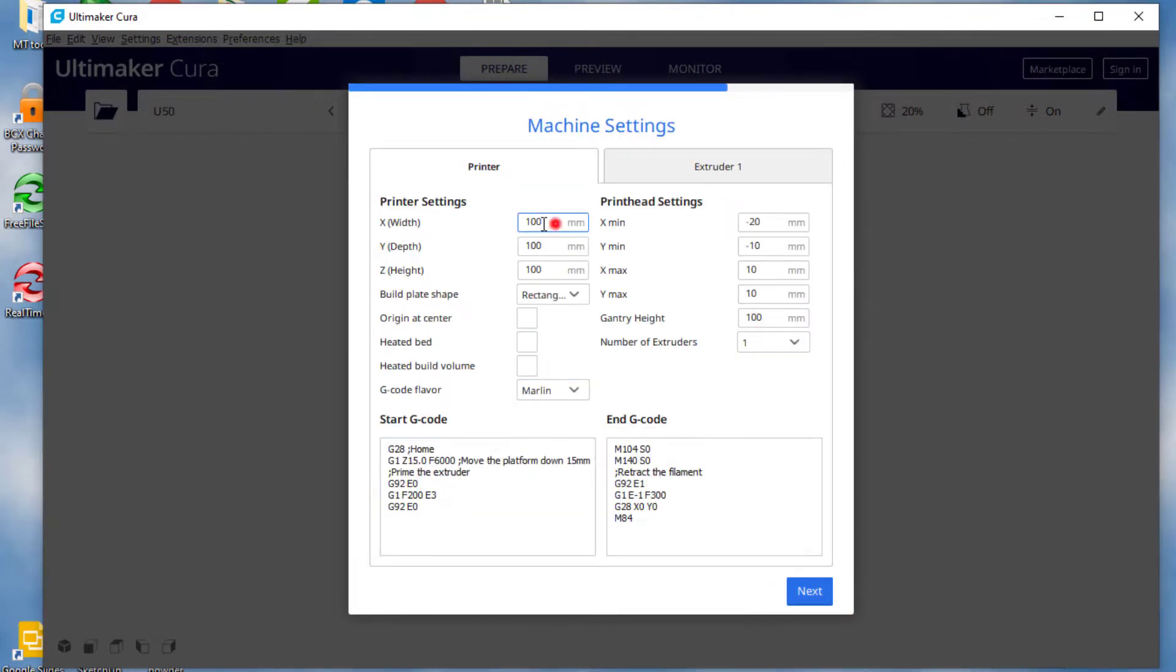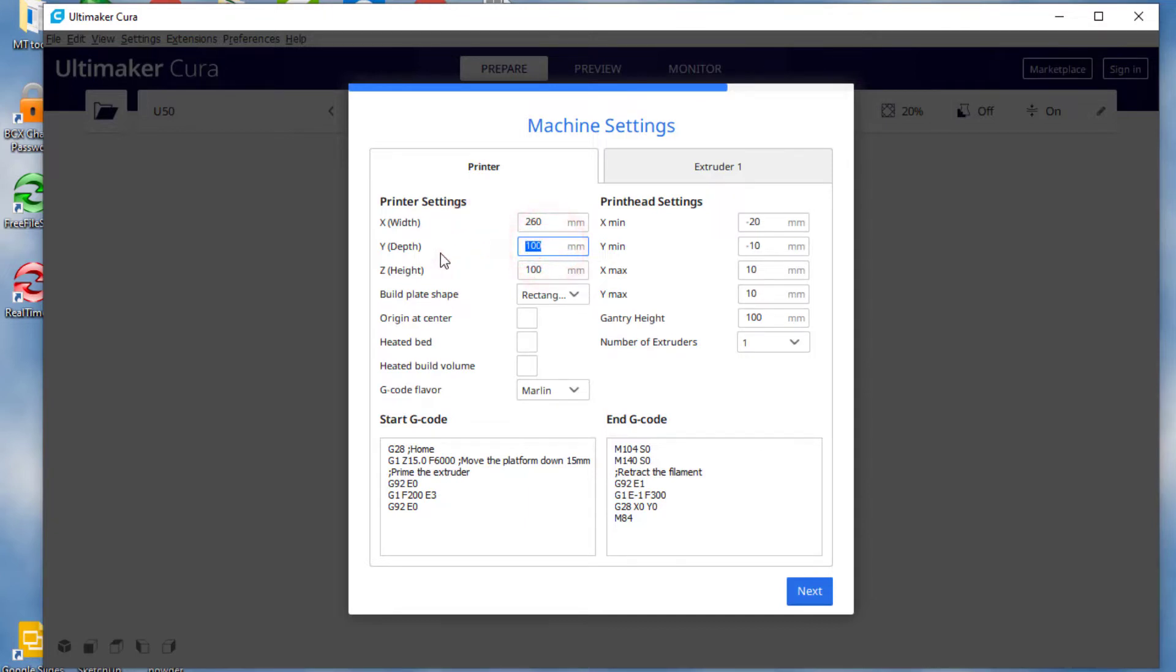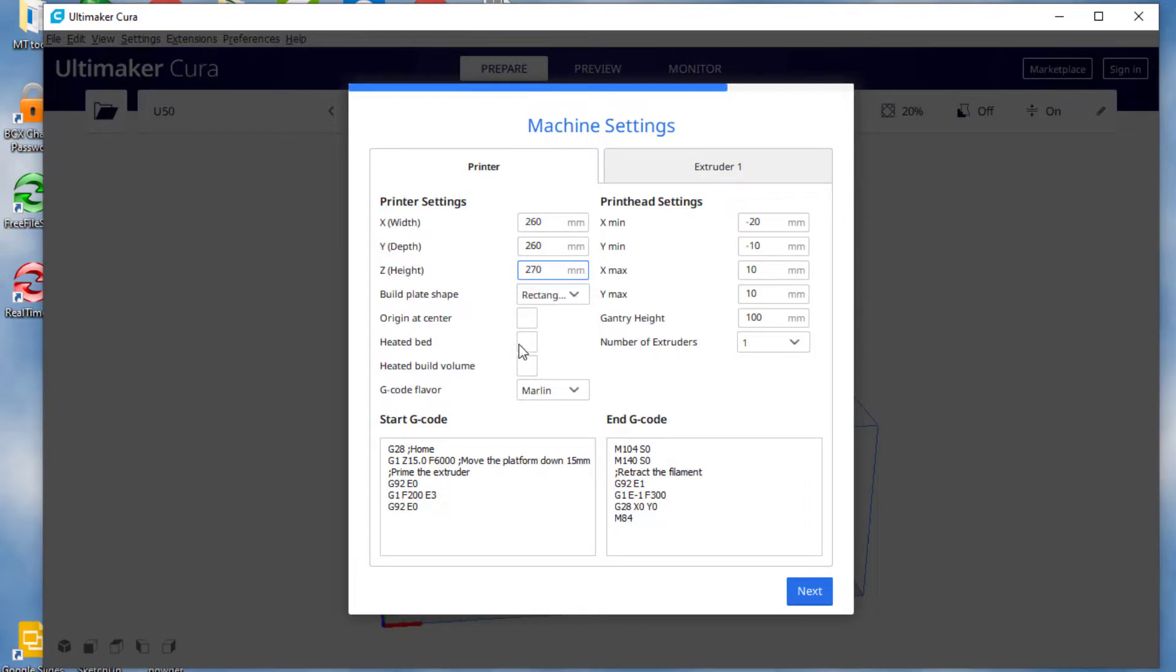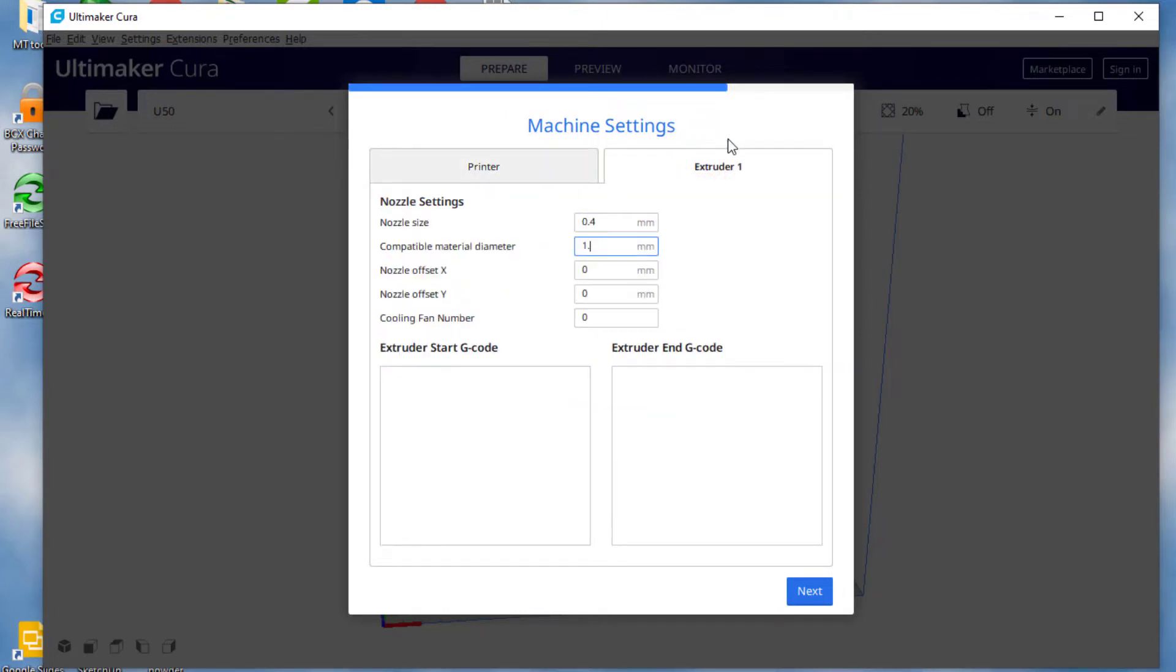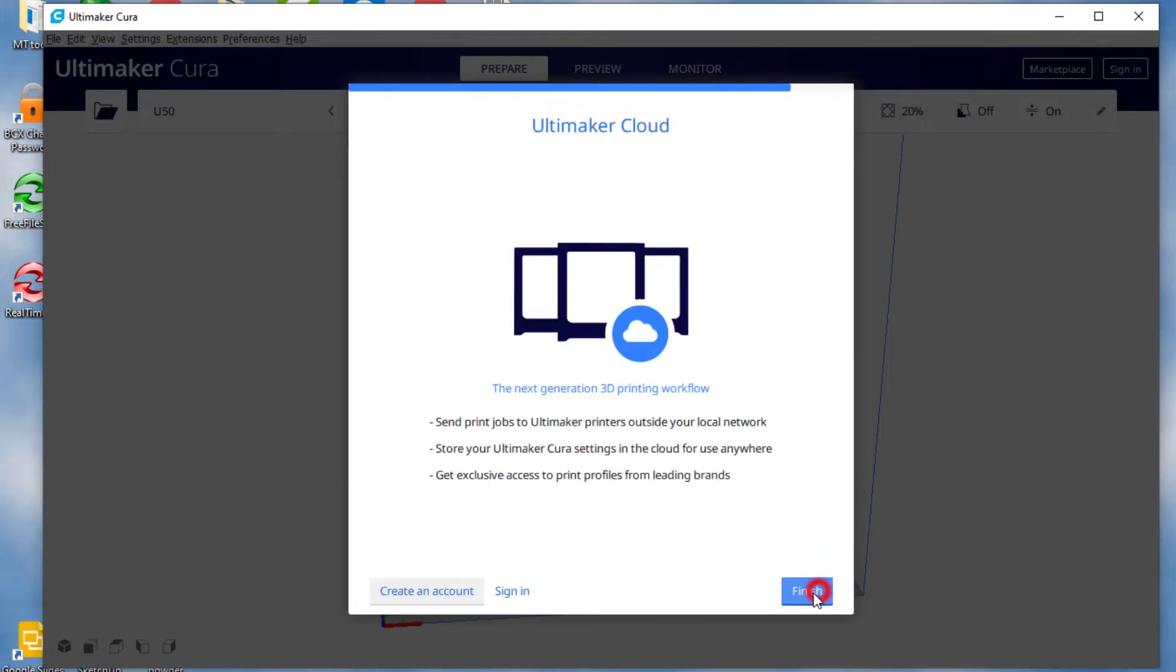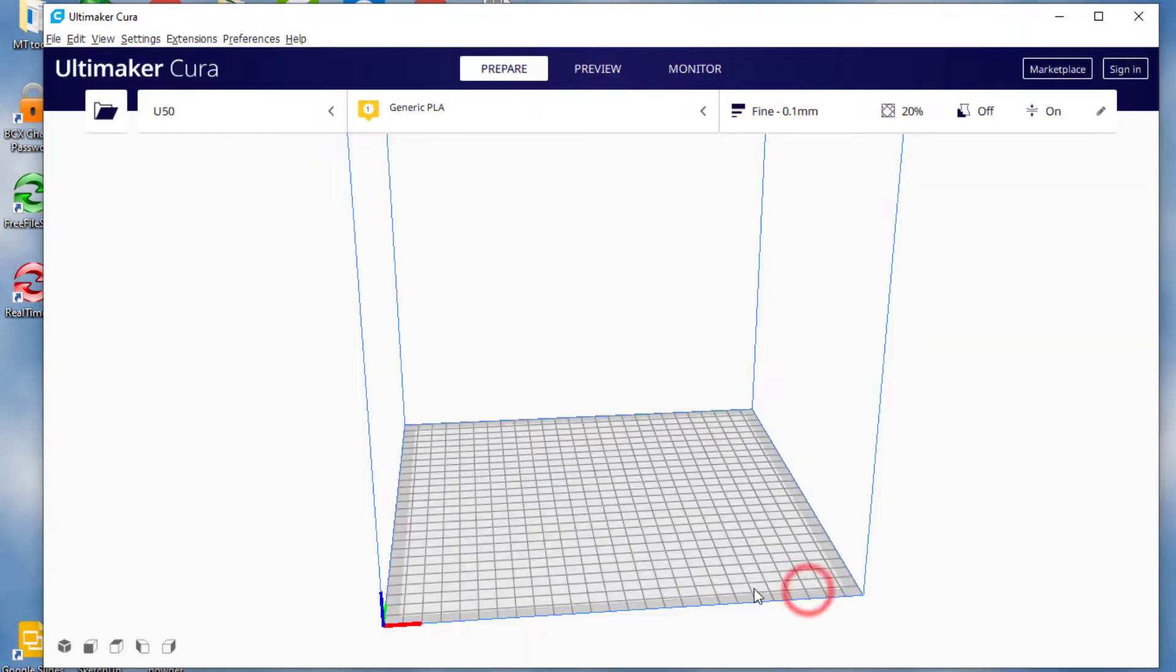On this screen, I'm going to simply type in the 260, the 260, and the 270 for the height. I'm going to set the heated bed. I'm going to move to the extruder. And I'm going to type in 1.75 for the filament and hit next and finish.